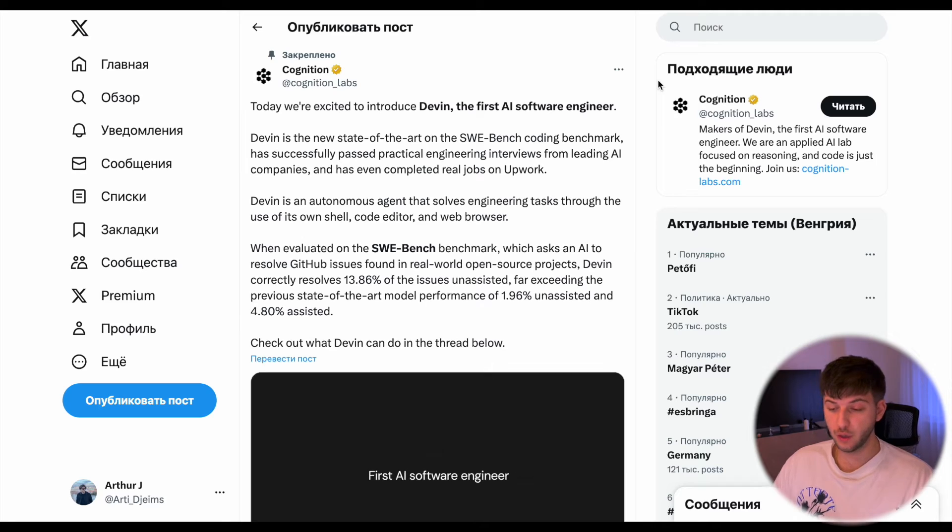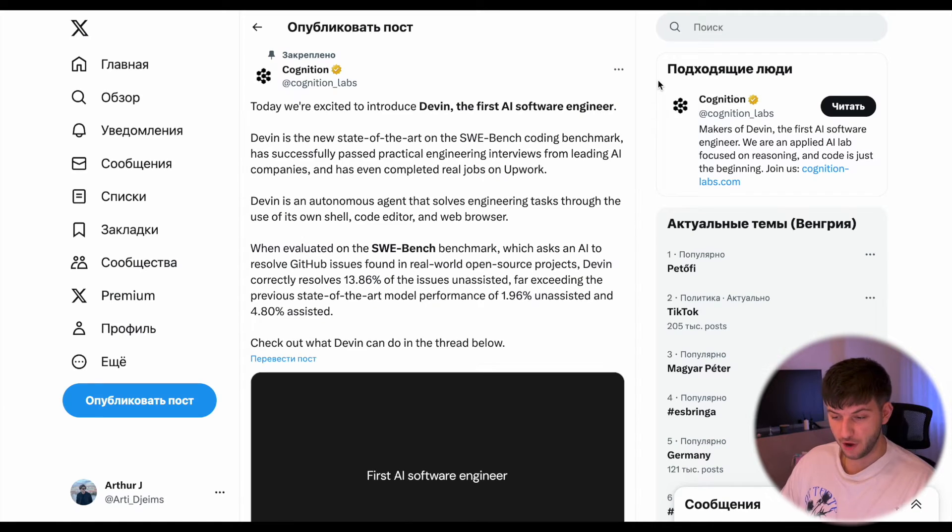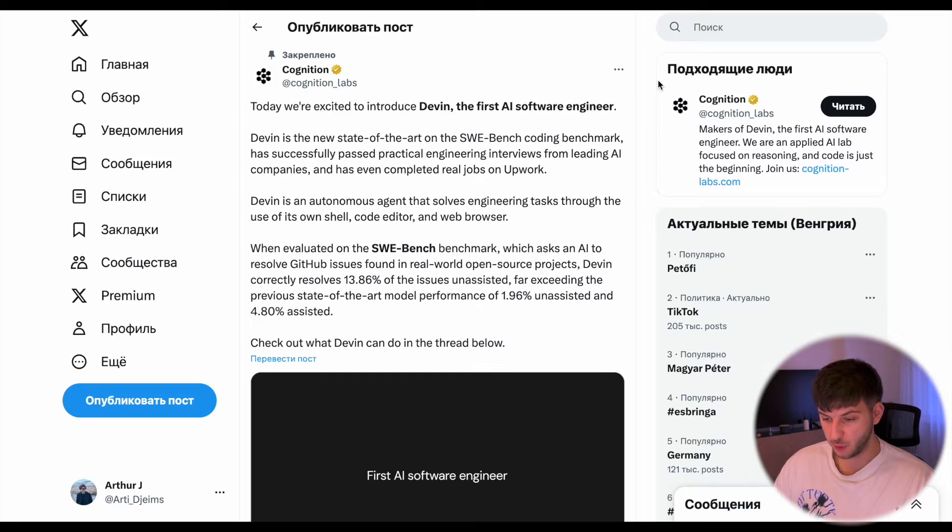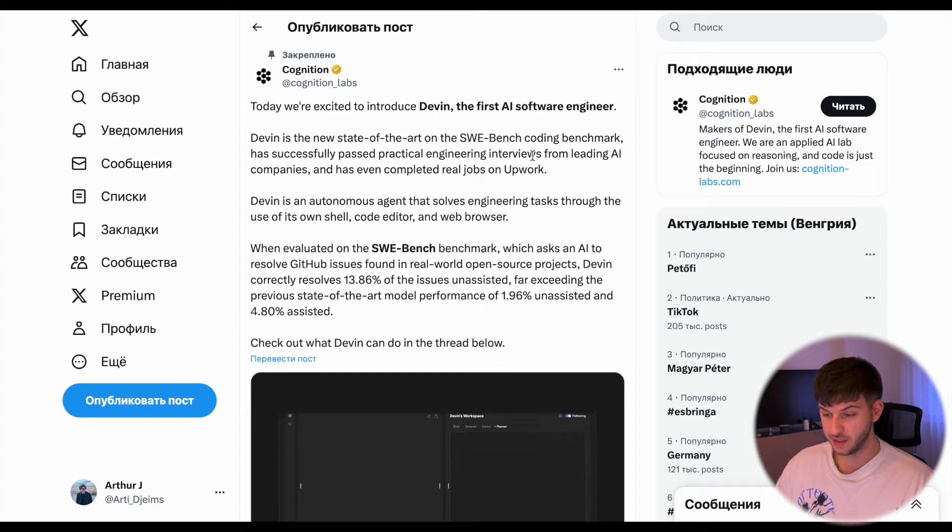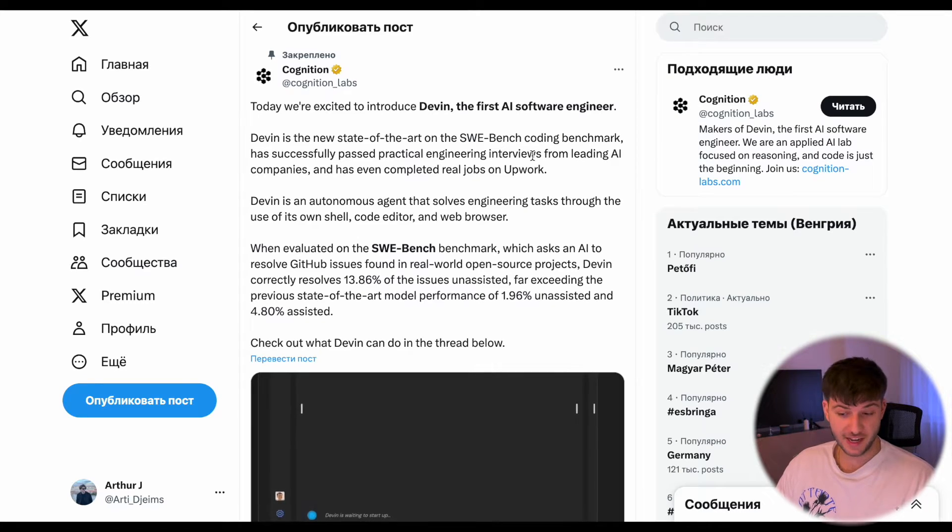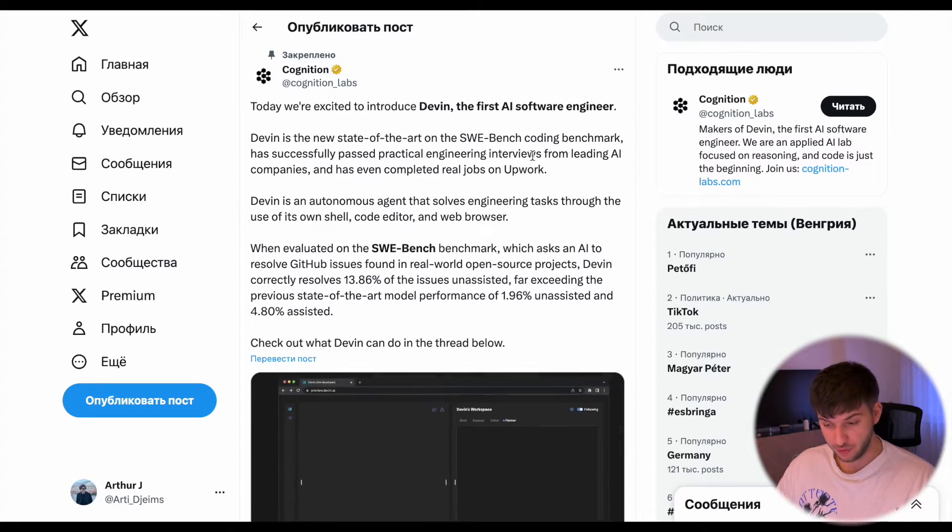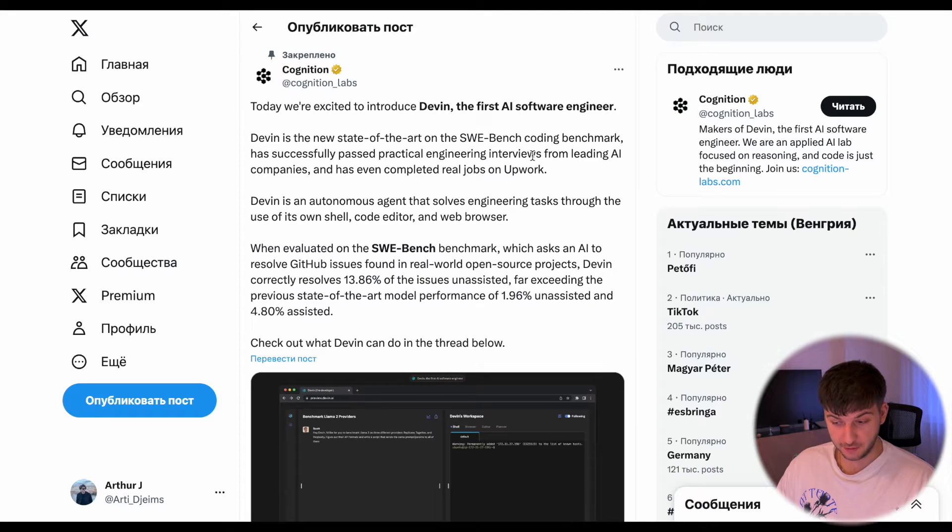If we go to the Twitter of company Cognition, here we'll be able to see some of their posts that are breaking the internet at the moment. Quick preview of what Devin is able to do, let's take a look together.